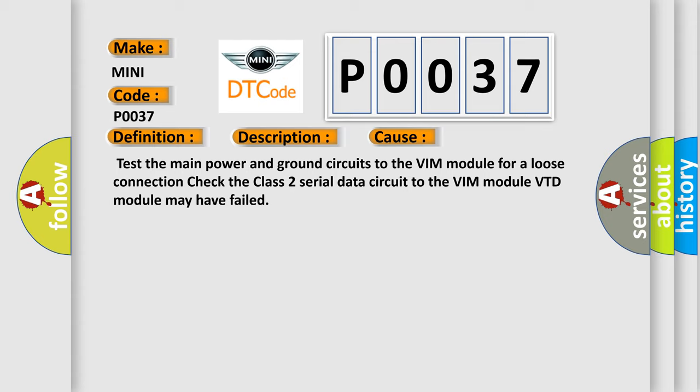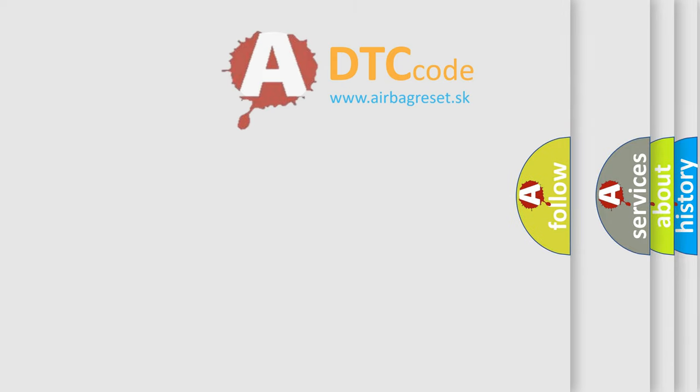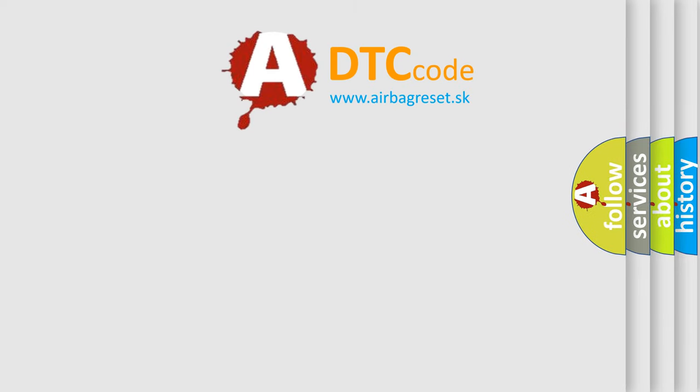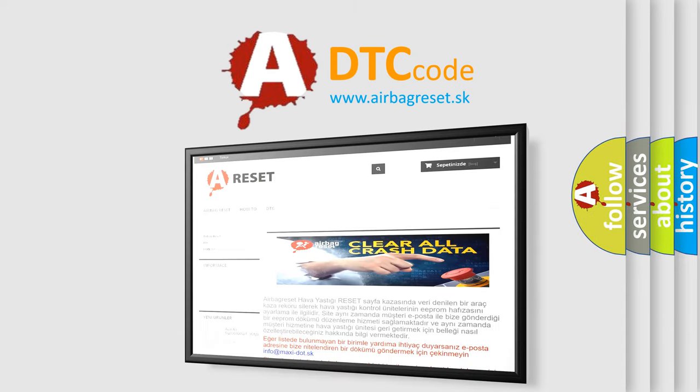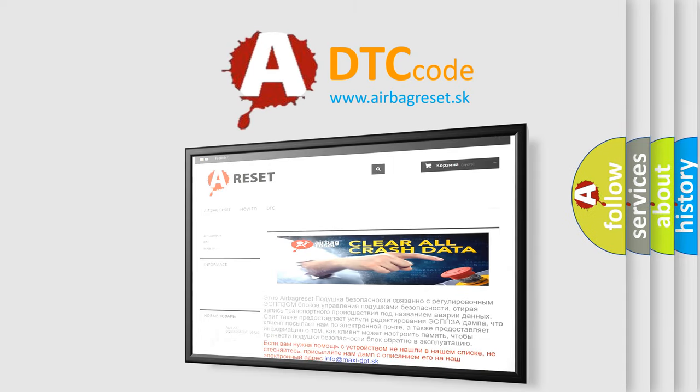The airbag reset website aims to provide information in 52 languages. Thank you for your attention and stay tuned for the next video.